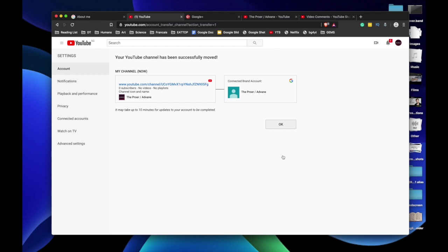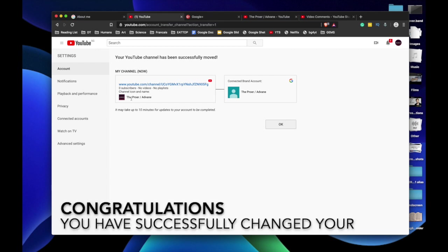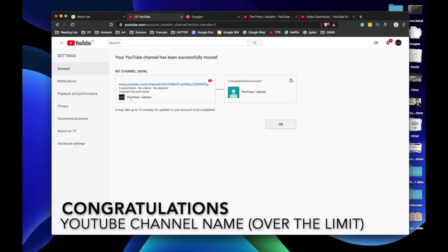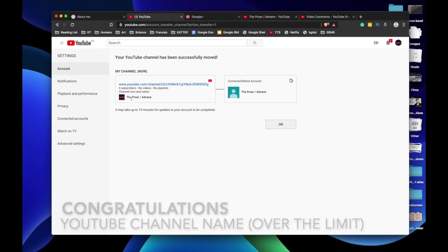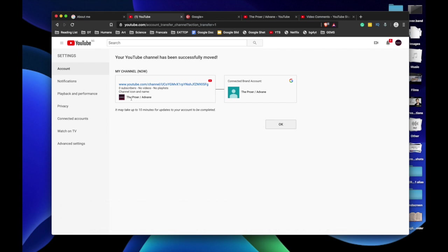It'll tell you that it will take up to 10 minutes for updates to your account to be completed. But guess what? Right now my channel shows zero subscribers because it needs some time for all my content to be moved. But guess what? My name has successfully been changed to The Prower slash Adbane. Congratulations, you have changed your YouTube channel name over three times in 90 days. You have bypassed the YouTube or Google name change limit.